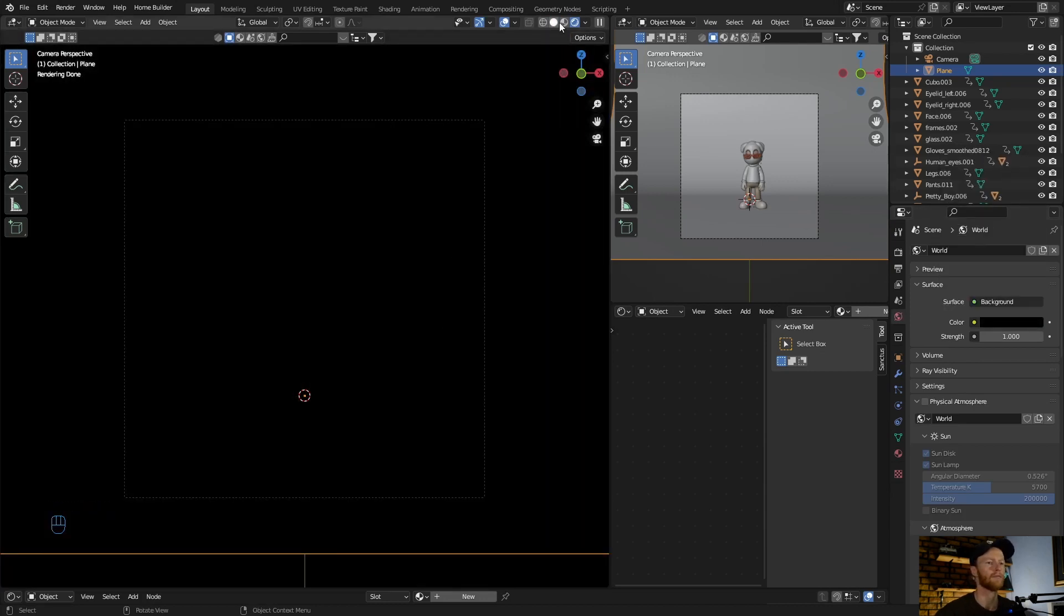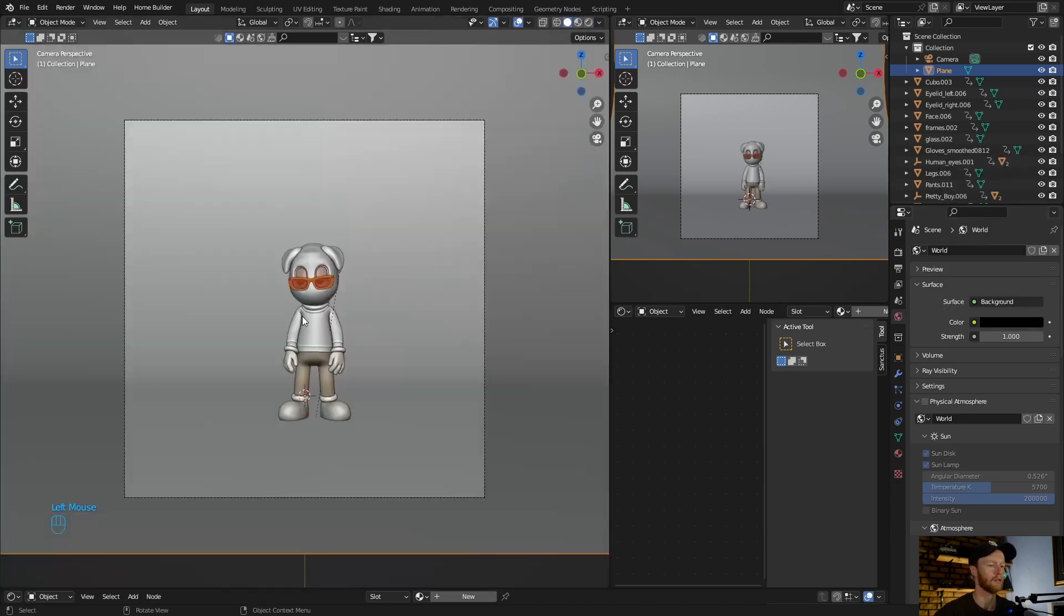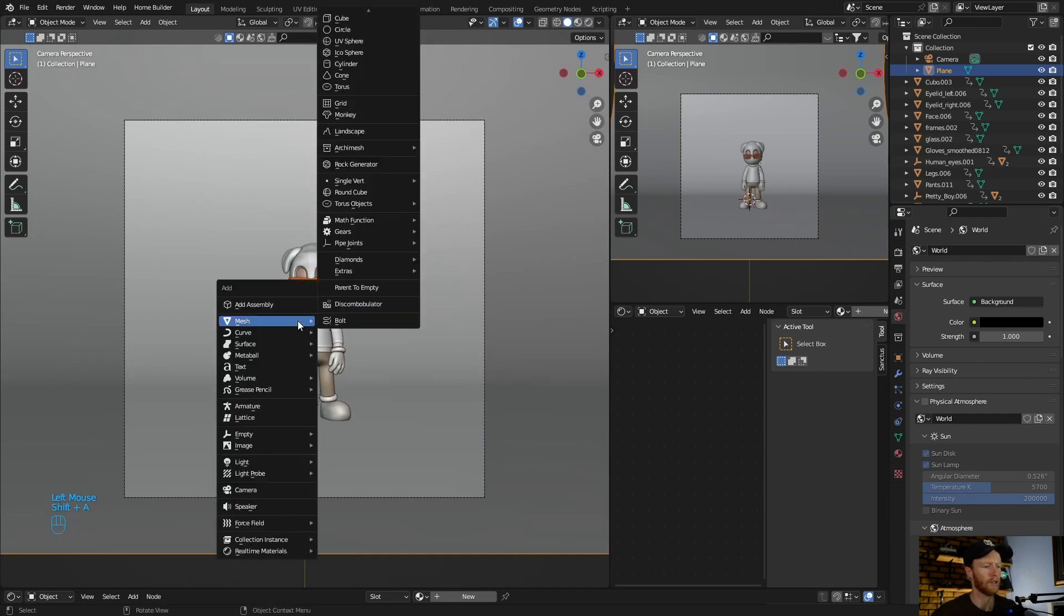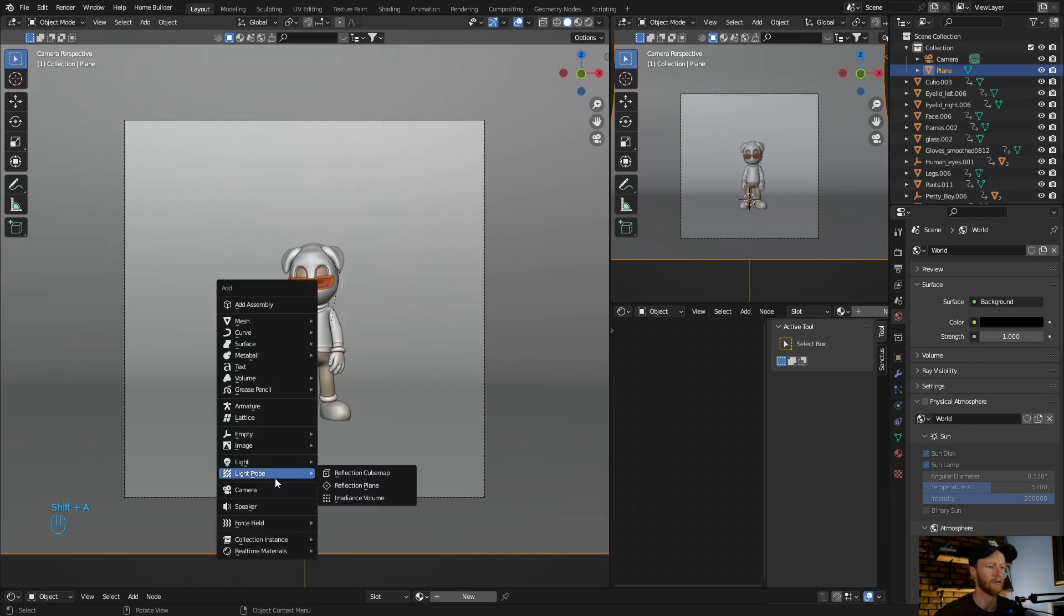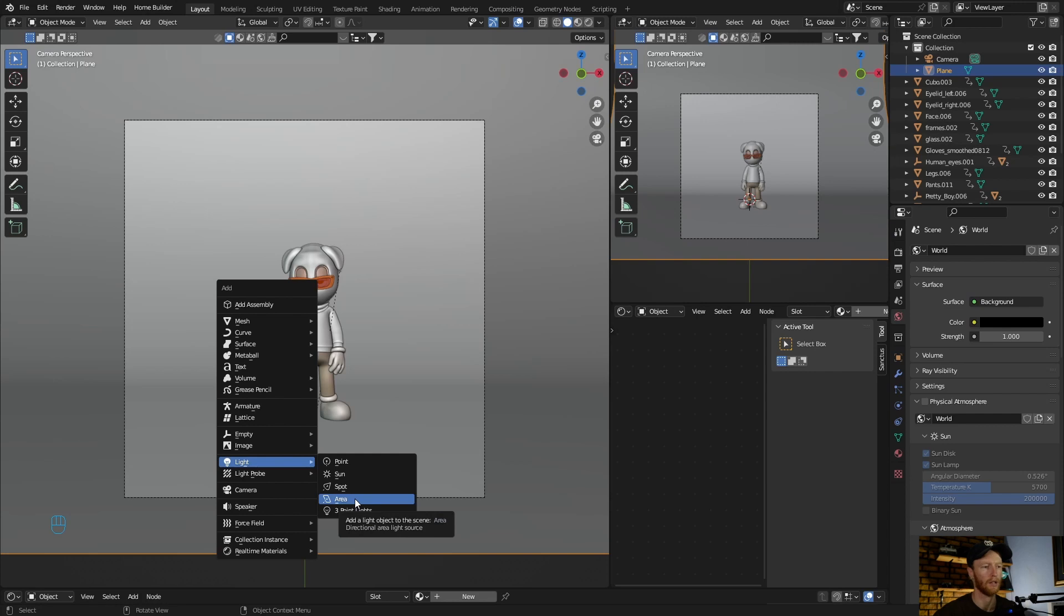Okay, now Shift+A, add a light. So you want to use an area light, it's the best light to use for product scenes.